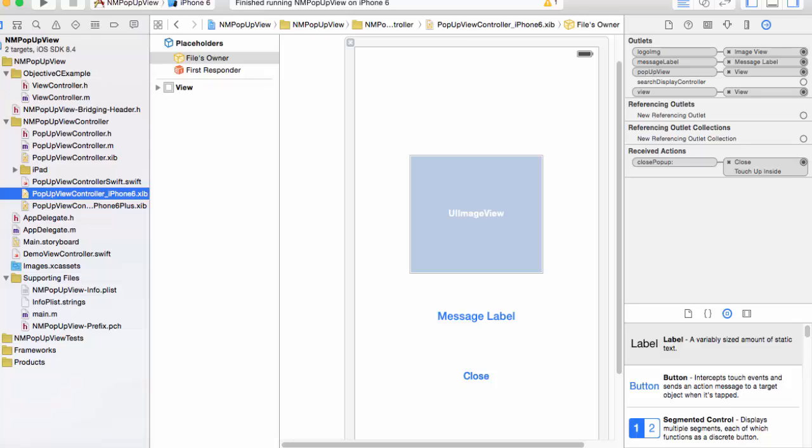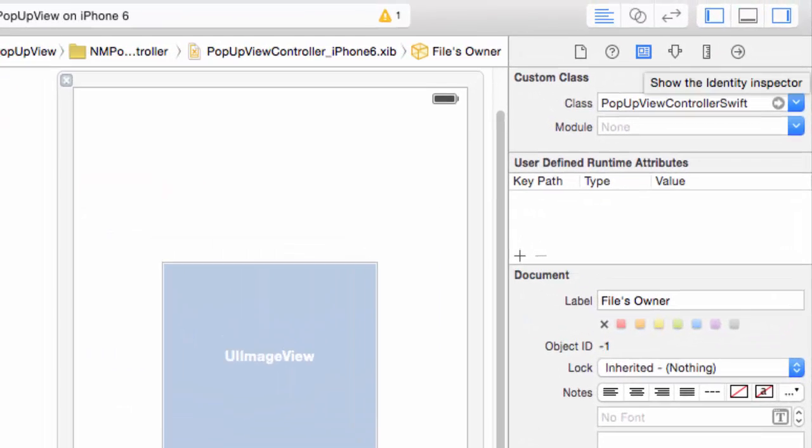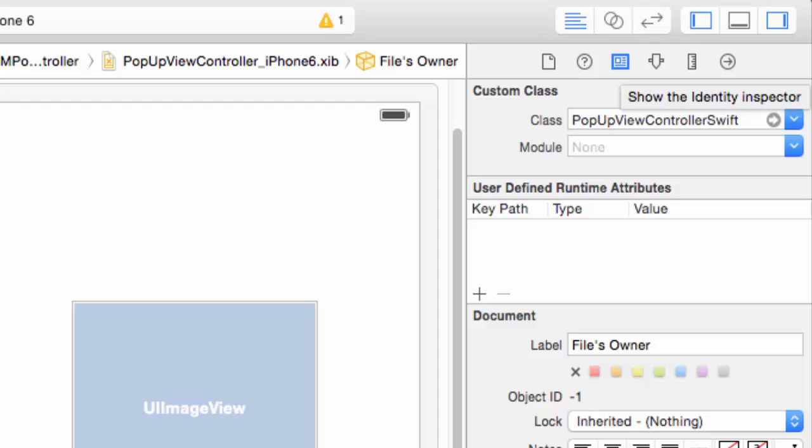I will select files owner. Select the identity inspector and we see that the custom class is pop-up view controller Swift.